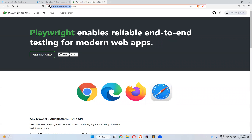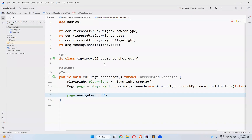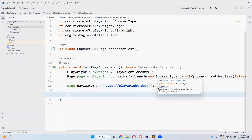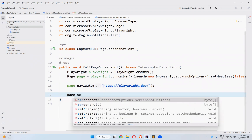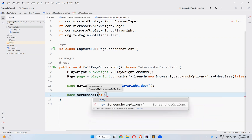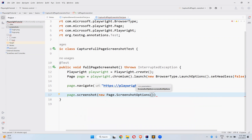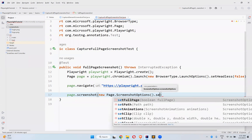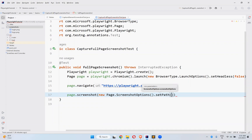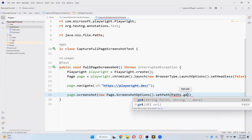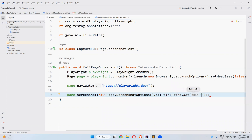I will navigate to playwright.dev. Then page.screenshot() — inside the screenshot you have new PageScreenshotOptions().setPath(), where you need to provide the path where you want to store the screenshot.